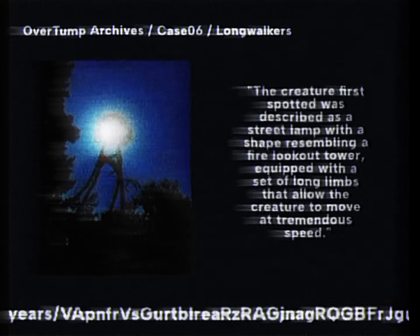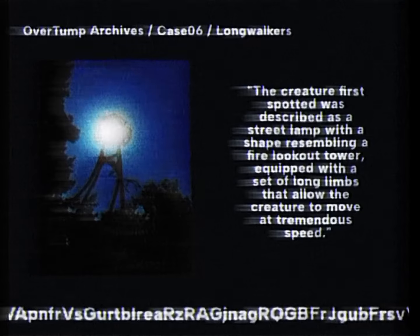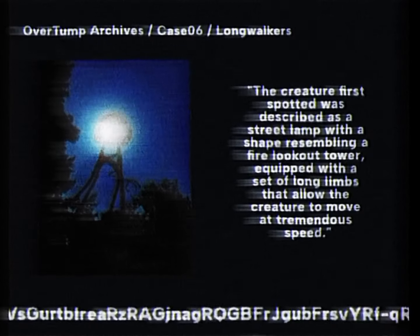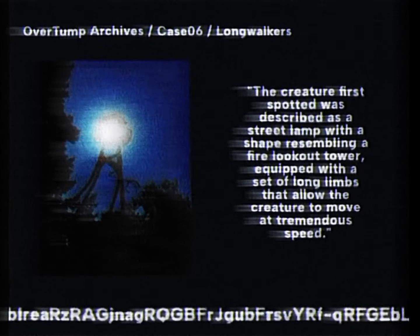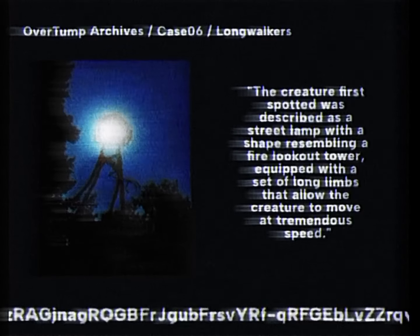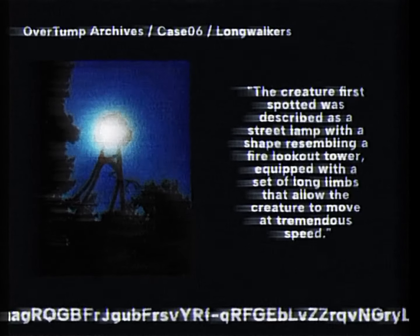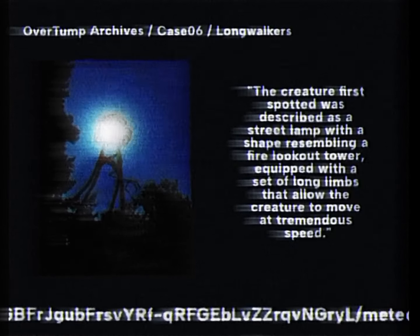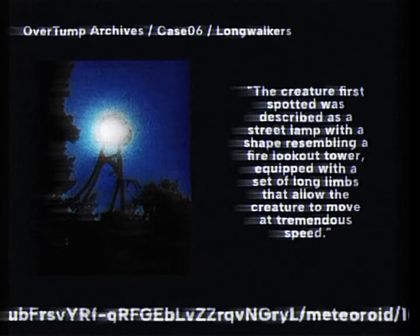At the moment, two entities are known to exist. The creature first spotted was described as a street lamp with a shape resembling a fire lookout tower, equipped with a set of long limbs that allow the creature to move at tremendous speed.